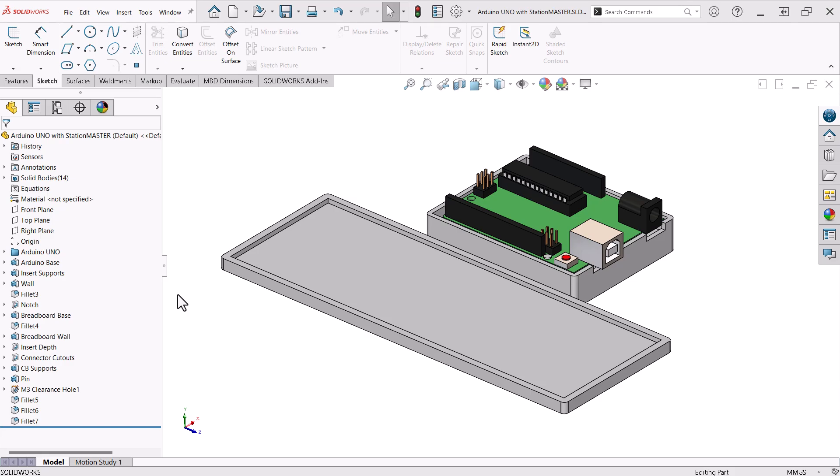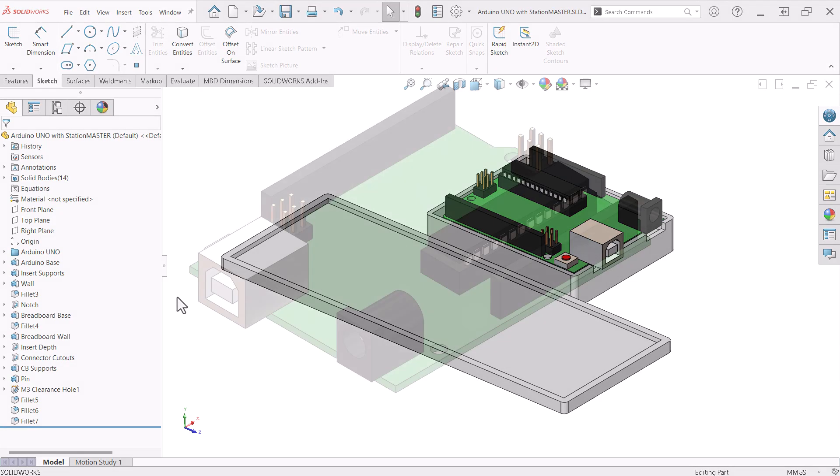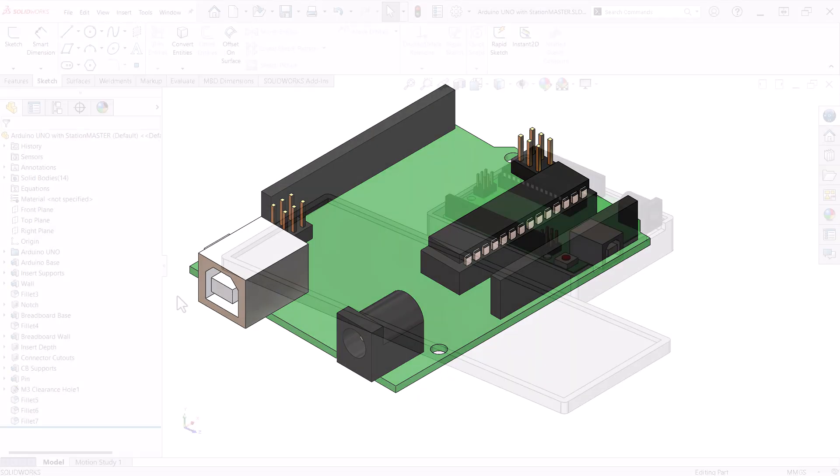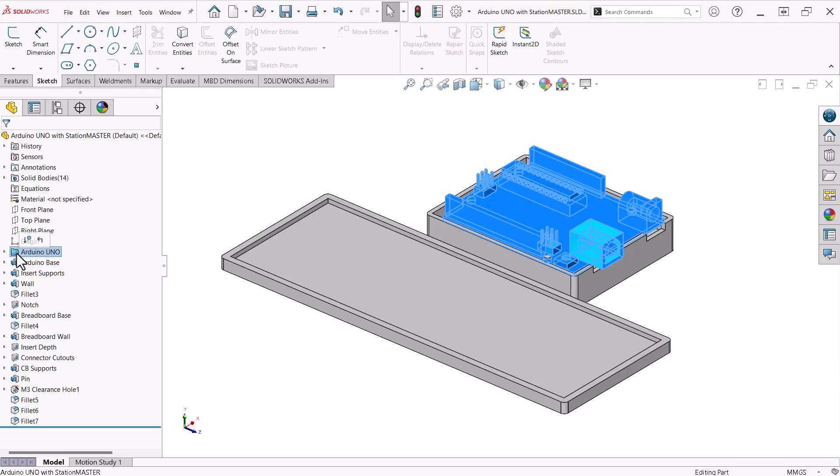I used multi-body part design techniques for this project. The first thing I did was reverse engineer and create a model of the Uno board. As you can see in the feature manager design tree, I grouped these features in a folder.